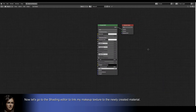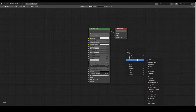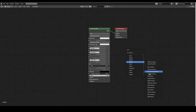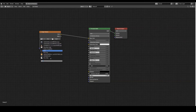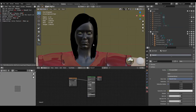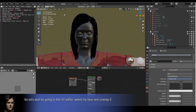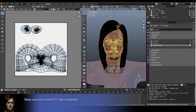Now let's go to the shading editor to link my makeup texture to the newly created material. Then let's go to the UV editor, select my face and unwrap it. Make sure the correct UV map is selected.